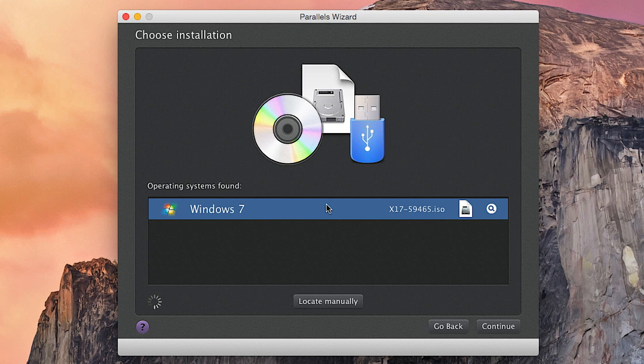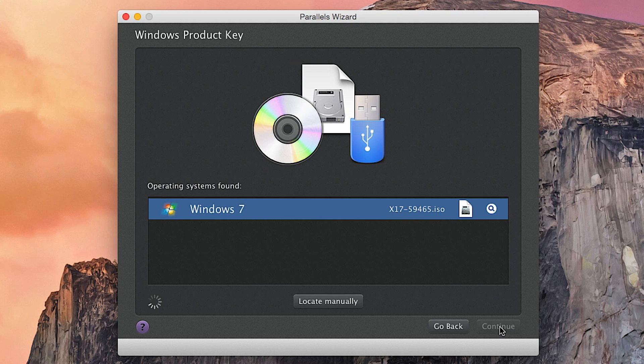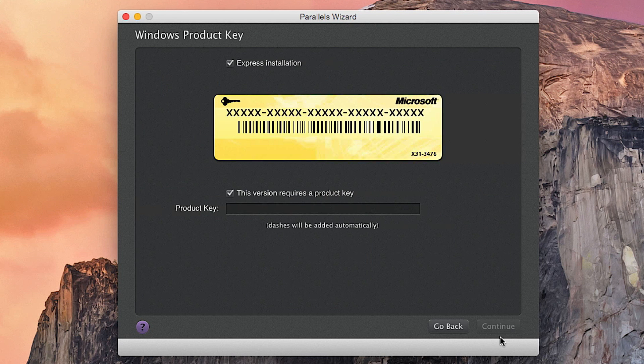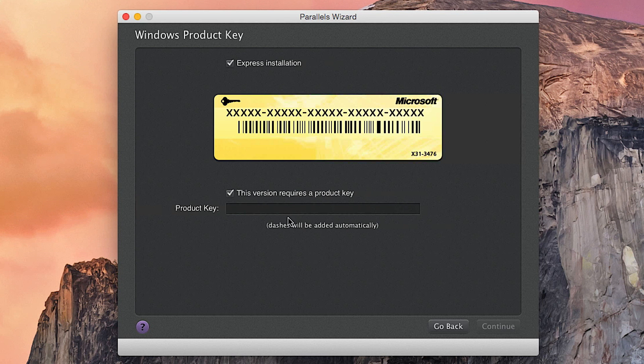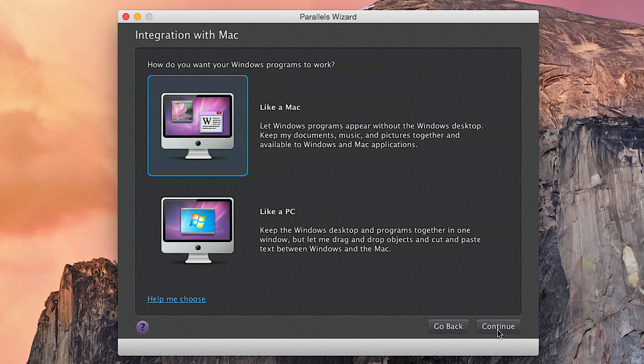Install Windows automatically. It reads that there's Windows 7 on your hard drive, so you just want to continue. You can do this version requires a product key and punch in your product key here, or you can go ahead and skip that. I'm going to go ahead and skip that for the sake of this video and just hit continue.